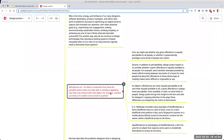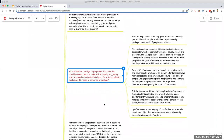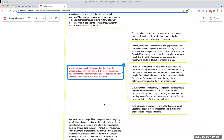This first chapter introduces some nomenclature about design itself. One key term is affordance — an object's properties that show the possible actions a user can take with it, thereby suggesting how they may interact with that object. For instance, a button can look as though it needs to be turned or pushed. Affordances are one of the things that are designed, and the decisions you make weigh heavily on what your internal values are and what you're optimizing.